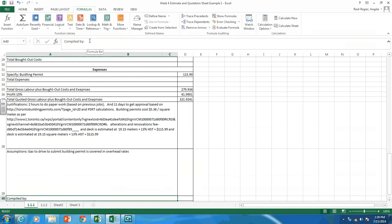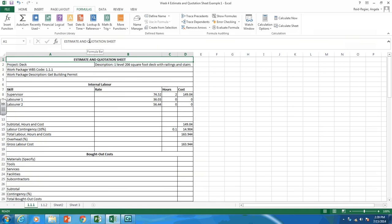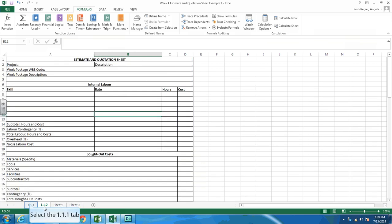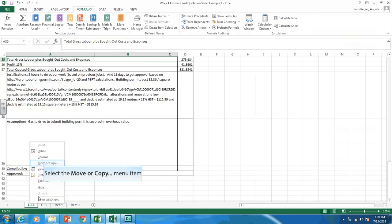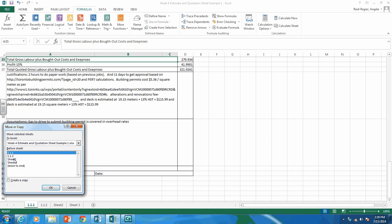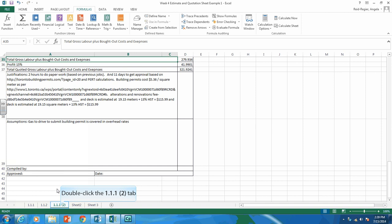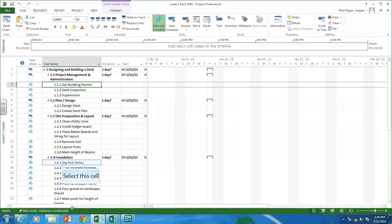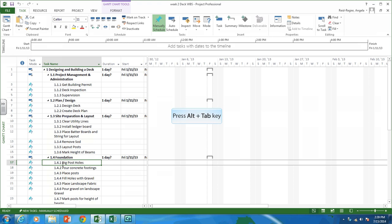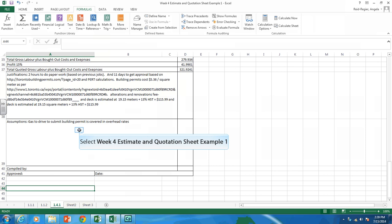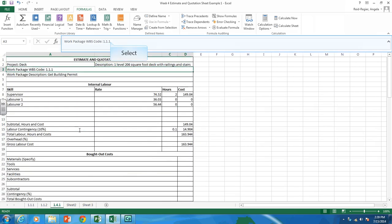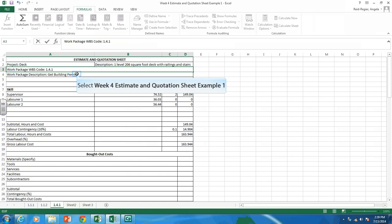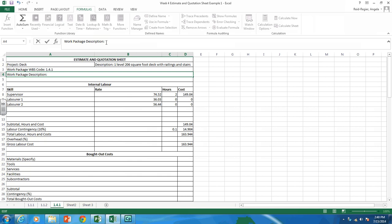That's how you fill out an estimation and quotation sheet. Let me show you one more example. I'll copy this sheet and do one for work package 1.4.1: Dig Post Holes. I'll update the work package code to 1.4.1 and the description to 'Dig Post Holes.'